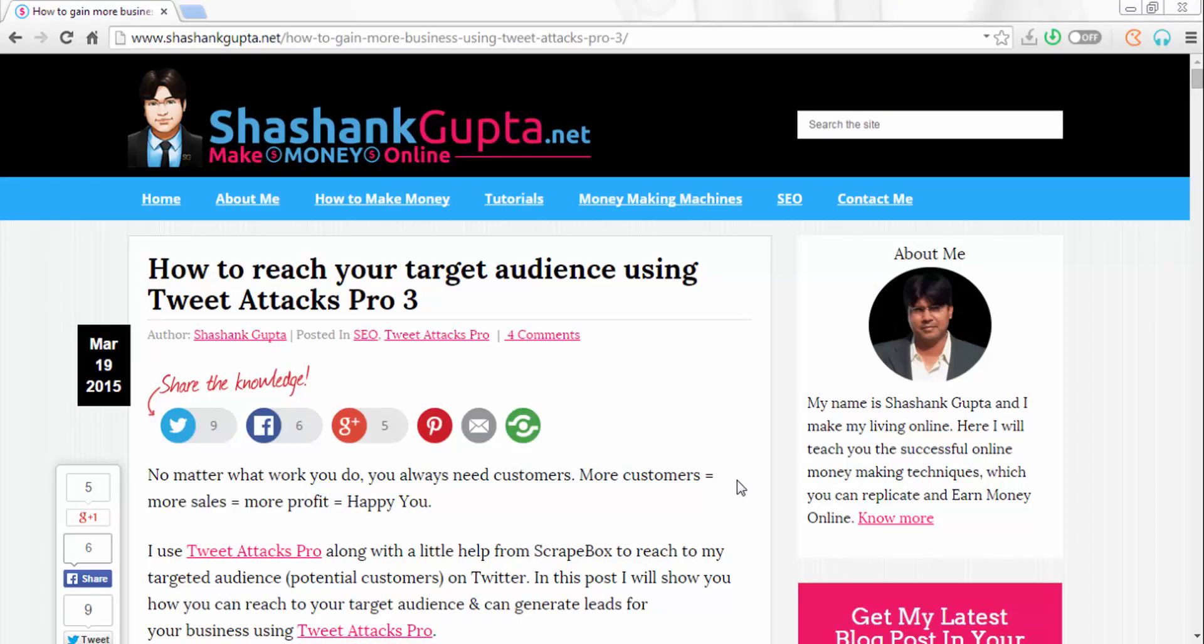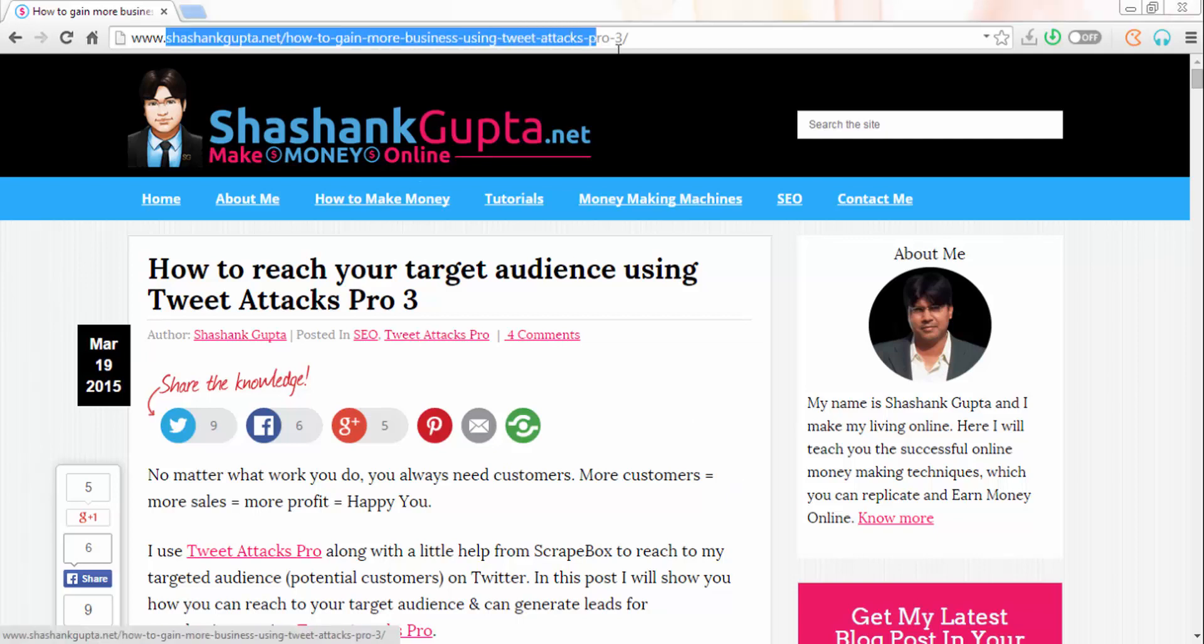Hi guys, Shashank here from shashankgupta.net. In this video I'm going to share how you can reach your target Twitter audience using Scrapebox and Tweet Attack Pro. You can visit my blog and read this particular post.